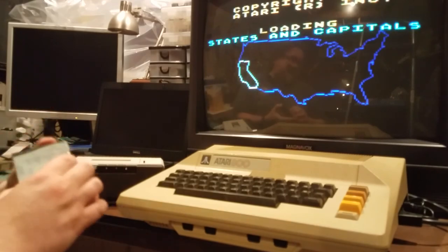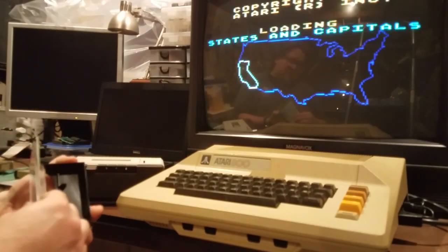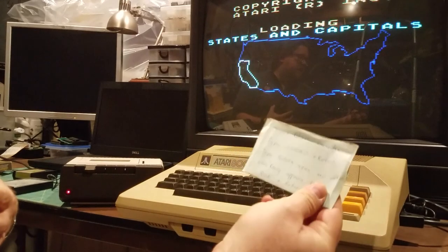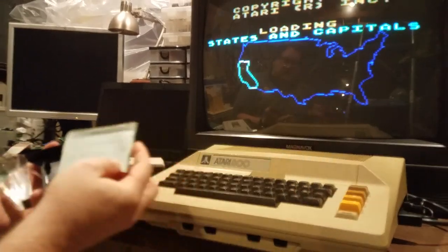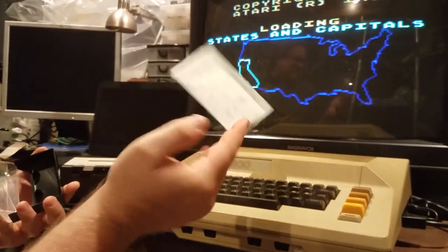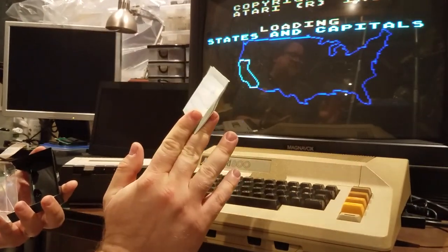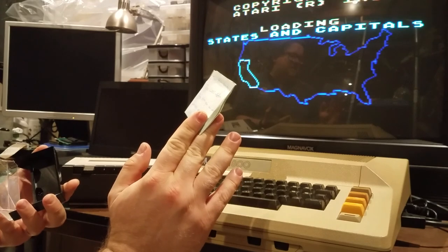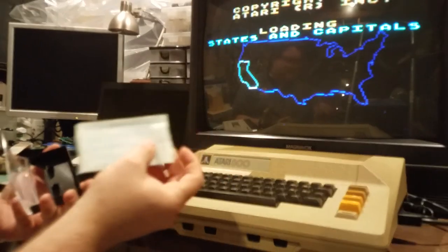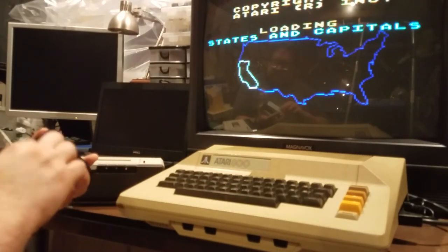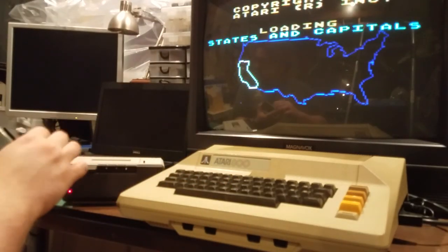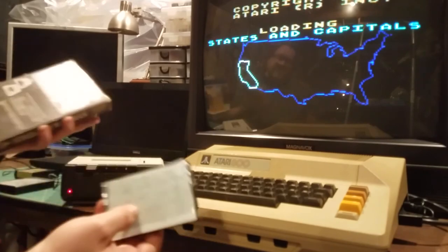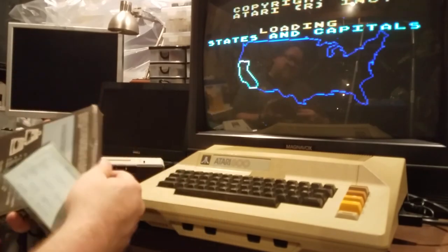With the tape we have the previous owner's handwritten instructions — I love seeing stuff like this. It's a little reminder on how to get this loaded, so you know that somebody actually got some use out of it.